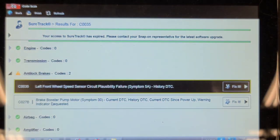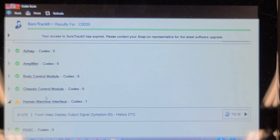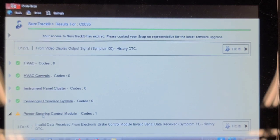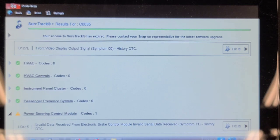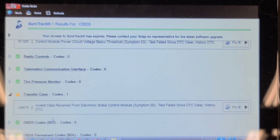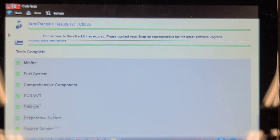I think these are two separate problems. Front video display output signal - invalid data received from electronic brake control. That's secondary. I like how the manufacturers are using communication codes because of invalid data - so because the ABS system has a fault, it's affecting the power steering control module. Also a power circuit below voltage, low voltage in the radio, and invalid data received from the transfer case control module from the EBCM. You can see all the maintenance monitors running past.